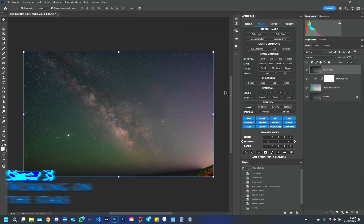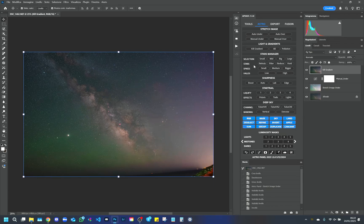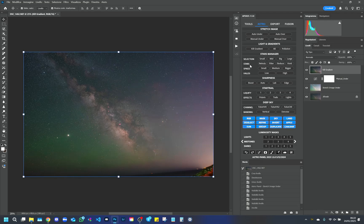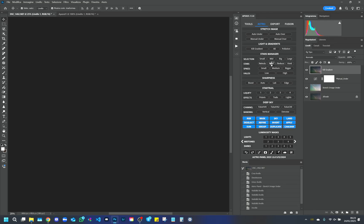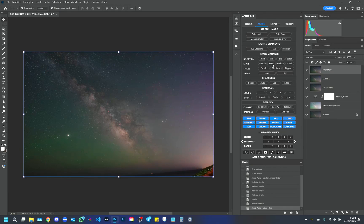Step 3. Working on the stars. Now we can move on to the stars. Astro Panel offers several options to manage them, such as the Stars command, which allows you to emphasize them, reduce them, or soften the halos. In our case, we use the Filter Filter, which attenuates the smaller stars while leaving the larger ones intact.